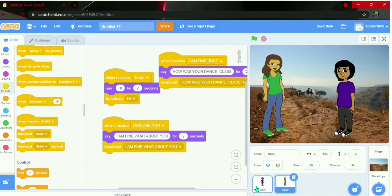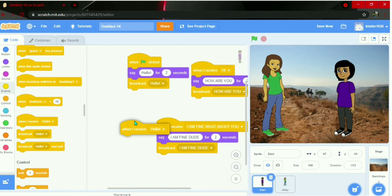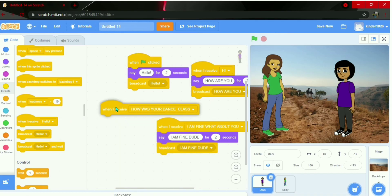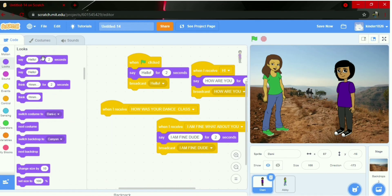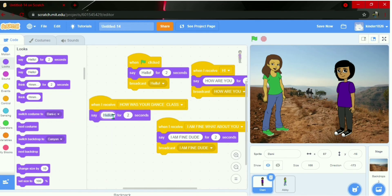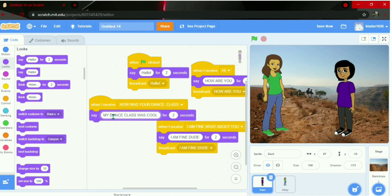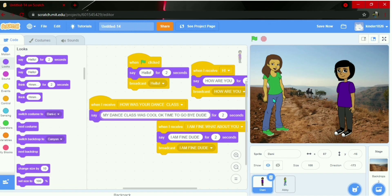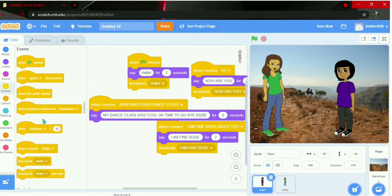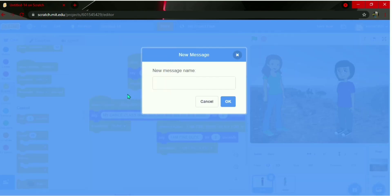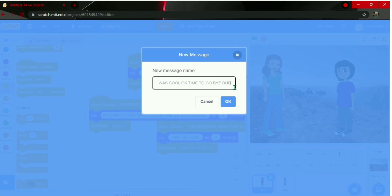Back to Danny: add 'when I receive how was your dance class?'. Go to Looks and say 'My dance class was cool. Time to go. Bye, dude.' for two seconds. Copy it, add broadcast, new message, and paste it.